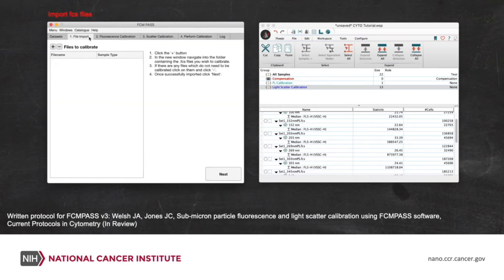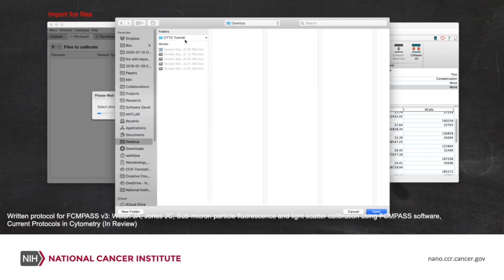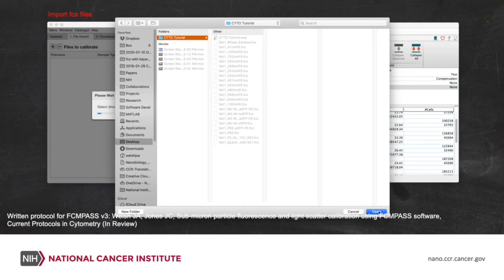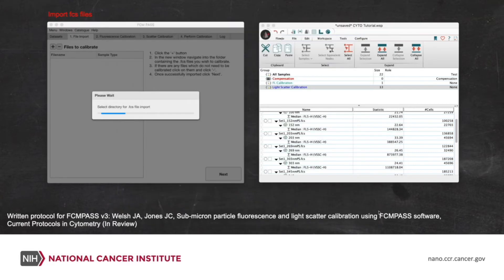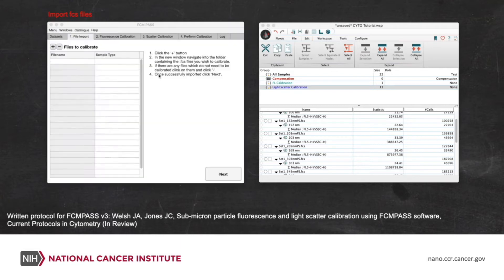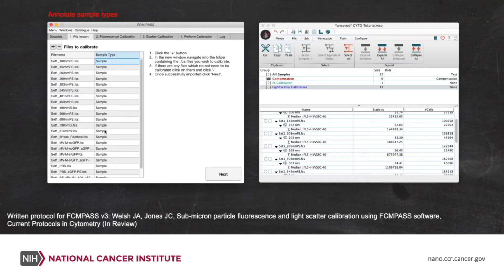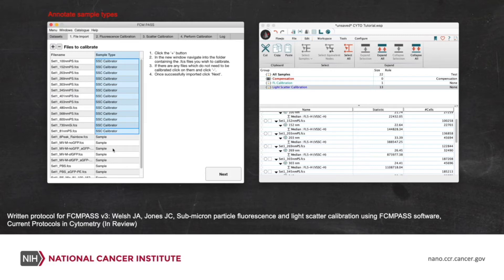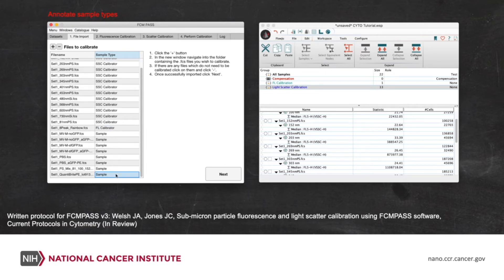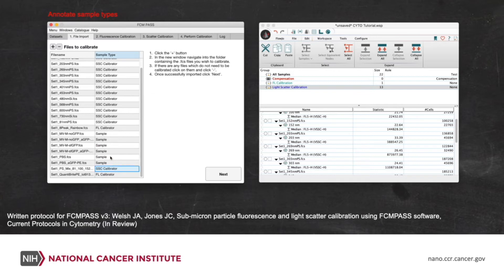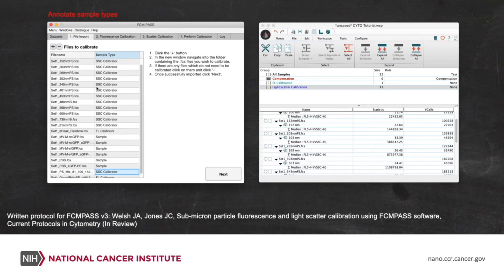We just need to import our FCS files now. So we click the plus icon, navigate to where our files are and click open. This will now import all of our FCS files and it will also extract some of the parameters like the threshold for each of the channels, as well as what the parameter names are. We're going to define these sample types first that will help with our annotation. We'll turn all of these NIST traceable beads into side scatter calibrators and our fluorescent beads, our eight peaks and our PE Quantabrites will turn into fluorescent calibrators and the rest will just leave as standard samples.